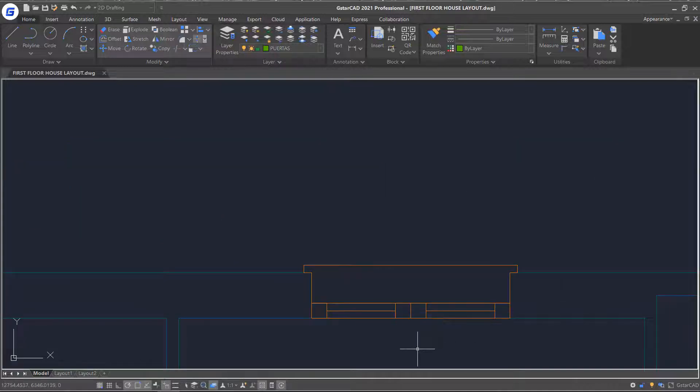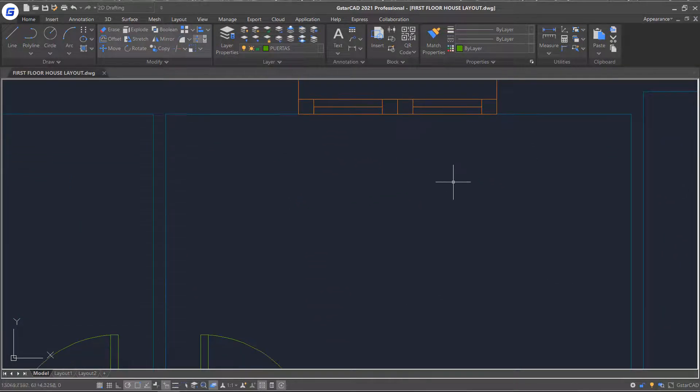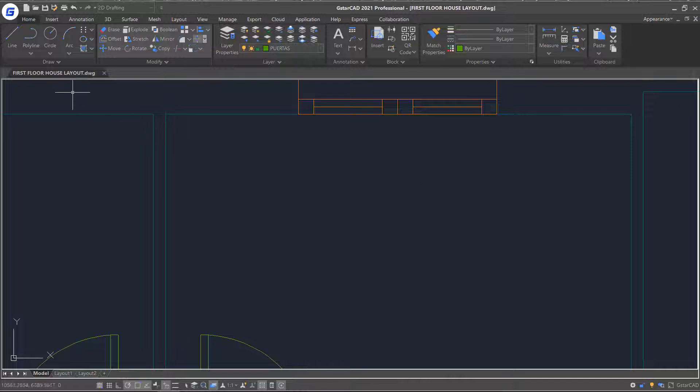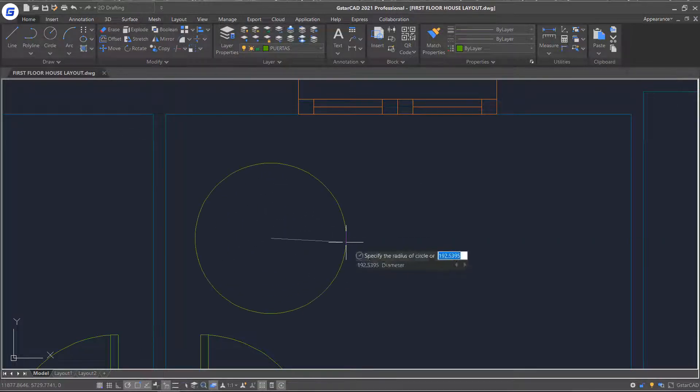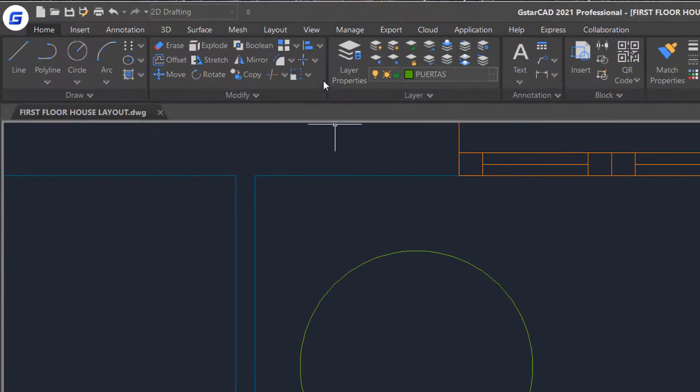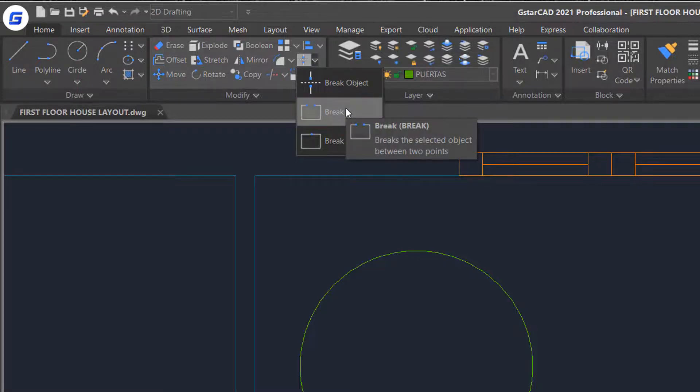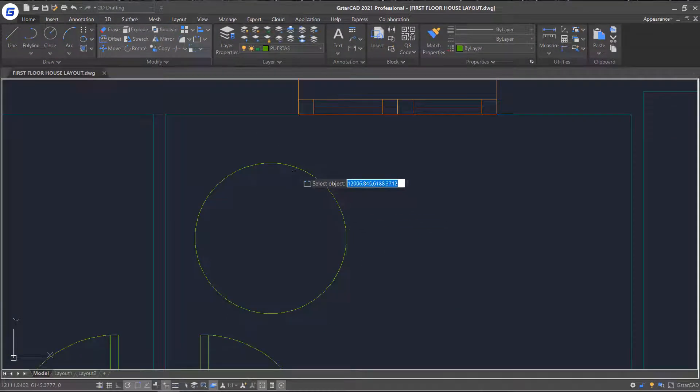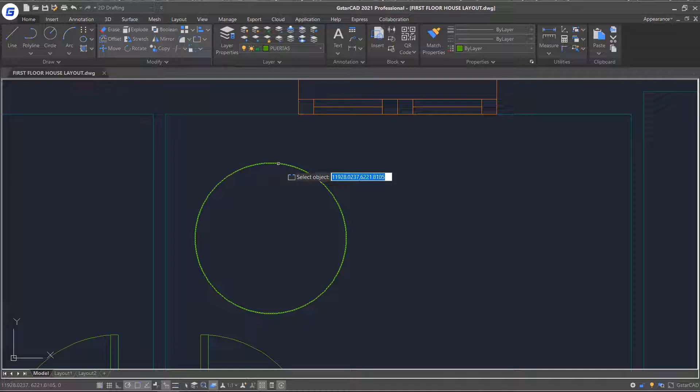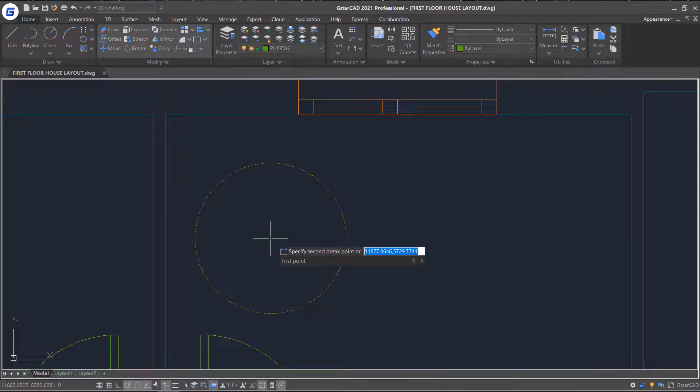Then, let's try breaking the selected object between two points. Draw a circle here. Then click break command. Select the object and specify the first breakpoint by one-clicking, and specify the second breakpoint.